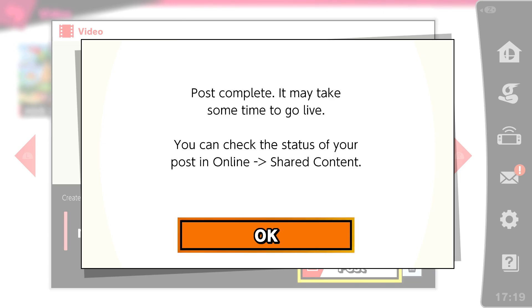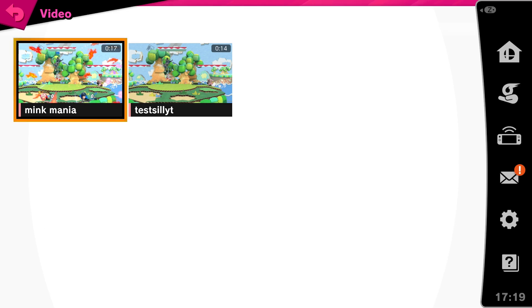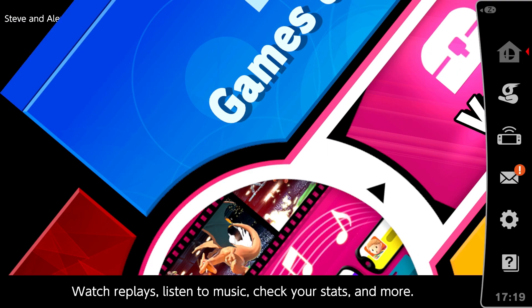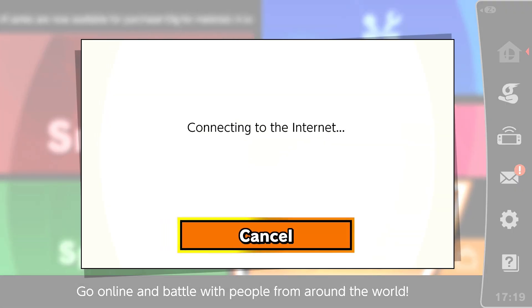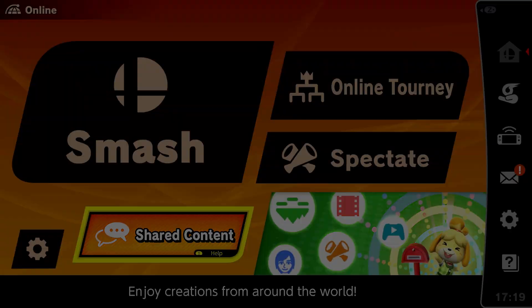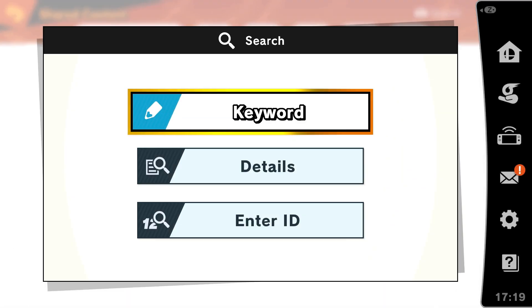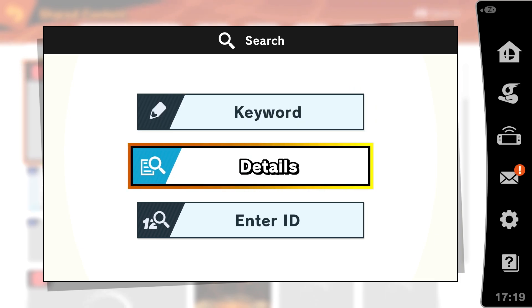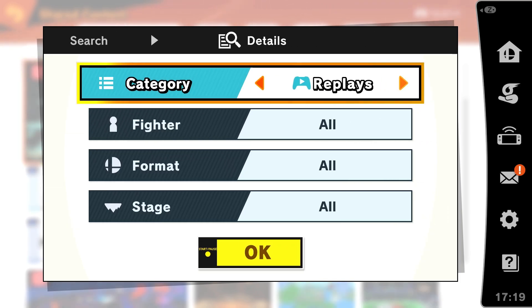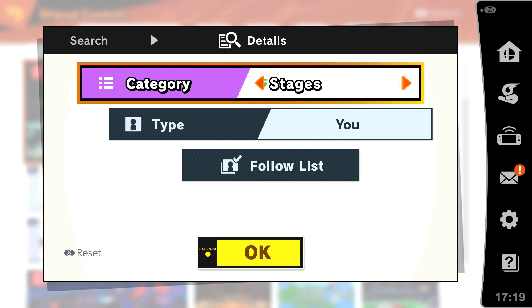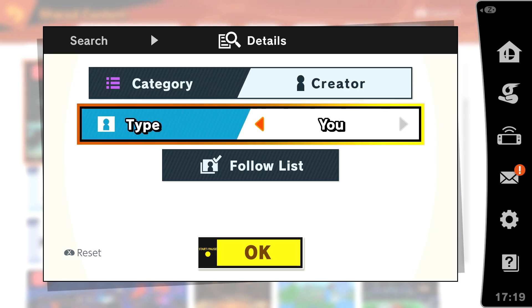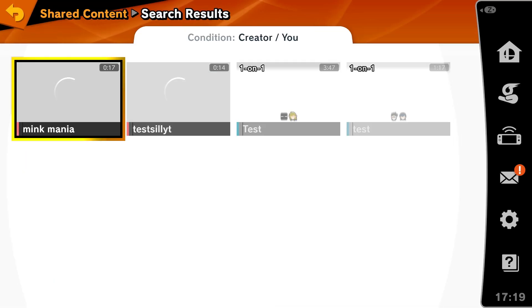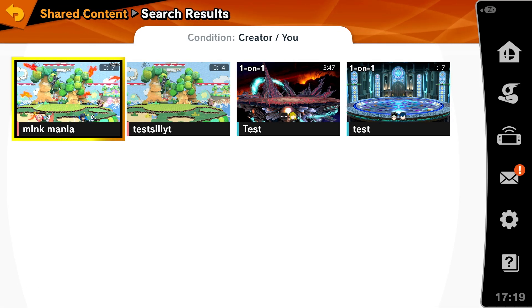Now that it's finished uploading, we are going online and search for our clip. Your shared clips are online under Shared Content. To search for your clips, press the search button, in my case X, and click on Details. The category should be Creator and the type is You. Then press OK to confirm. Now you will see all of your videos posted. It is also possible to share whole replays, by the way.